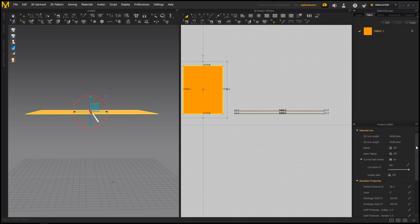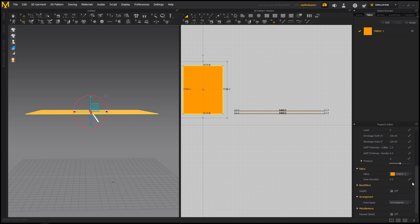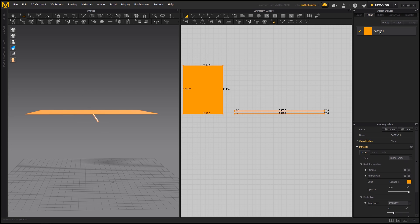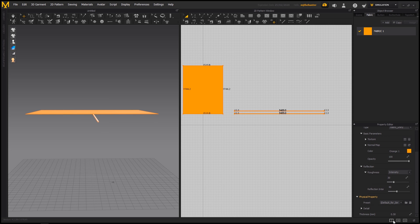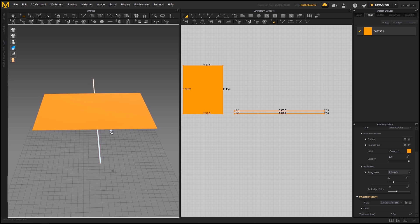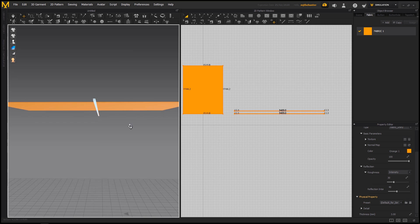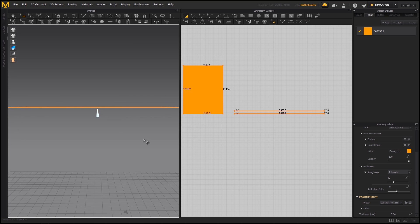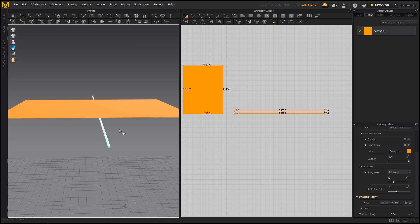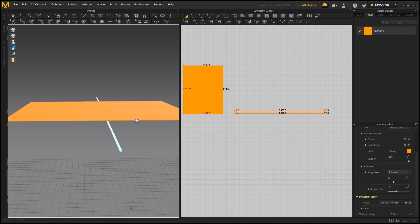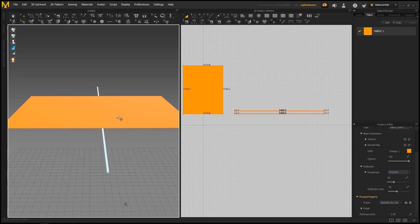One thing that I've found helped the simulation is if you go to your fabric setting and just increase the thickness. This is purely while we're simming. We can change the thickness afterwards. We want a really thin fabric in the end for example. But just upping the thickness a little bit helps avoid major collision issues.